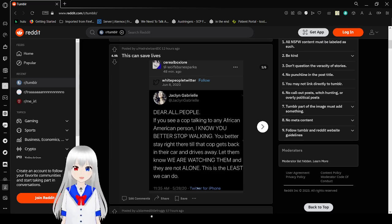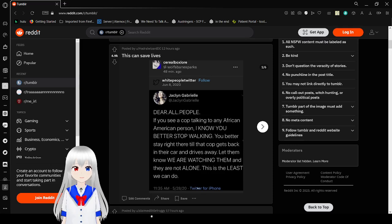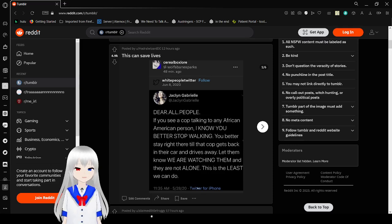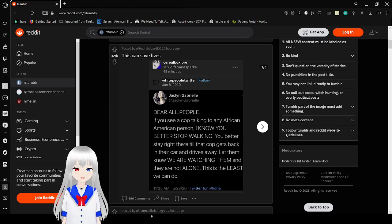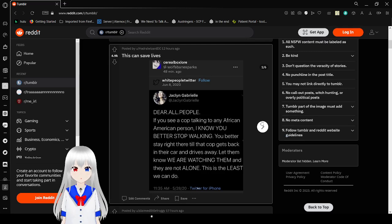Dear all people, if you see a cop talking to any African-American person, I know you better stop walking. You better stay right there till that cop gets back in their car and drives away. Let them know we are watching them, and they are not alone. This is the least we can do.